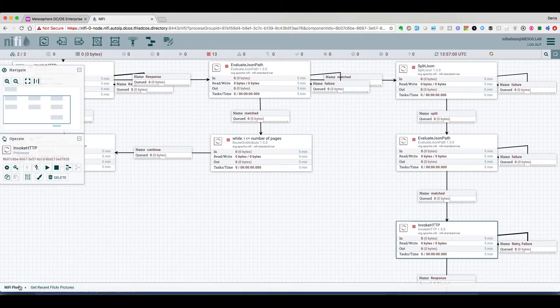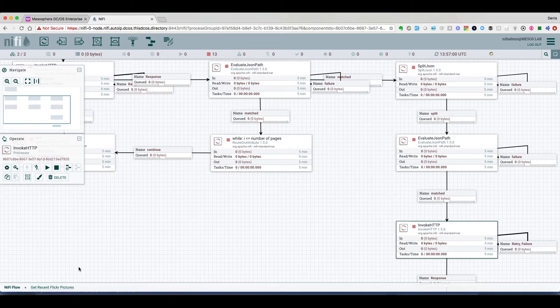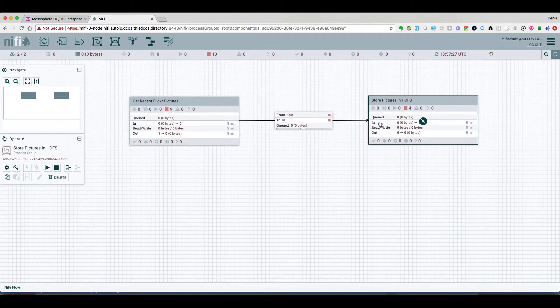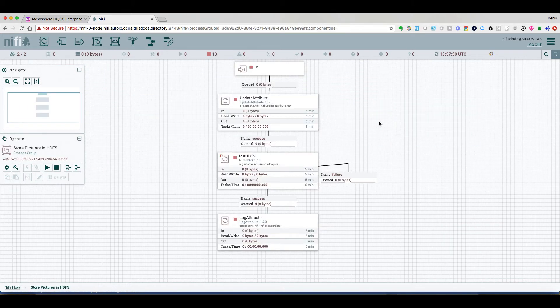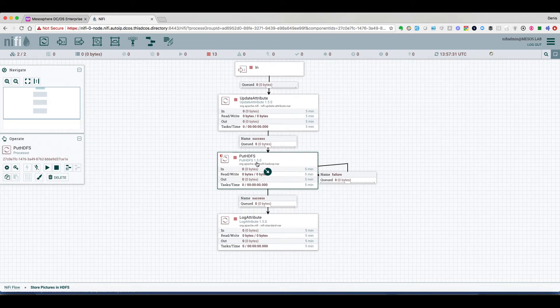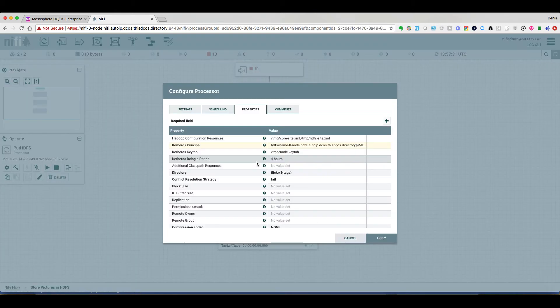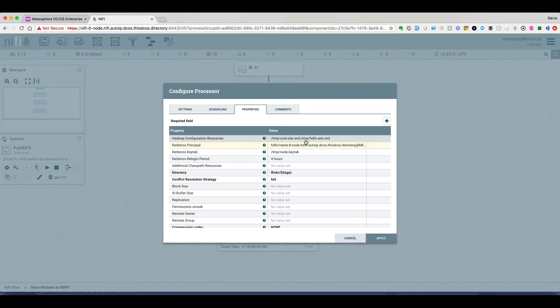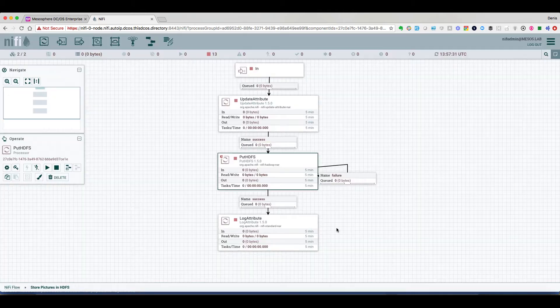Then the second step in the workflow is to write in HDFS. And here we can see that this is done with Kerberos. So everything is fully secured.